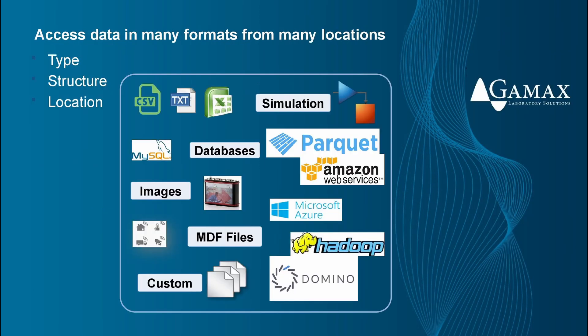We can access our data in many formats from many locations. We can choose from a wide range of data types and how we would like to organize our data, for example parquet, and where we would like to find them. We can access data from the web and cloud.